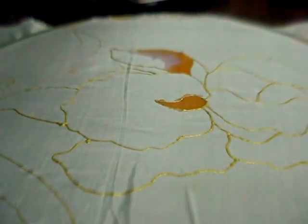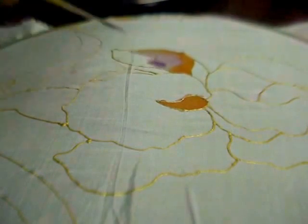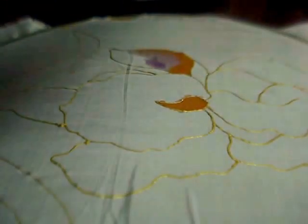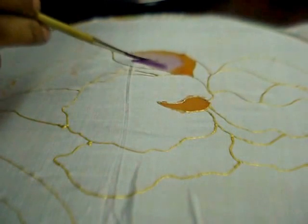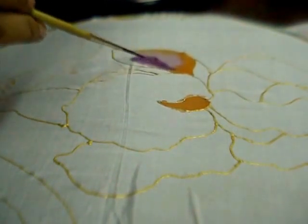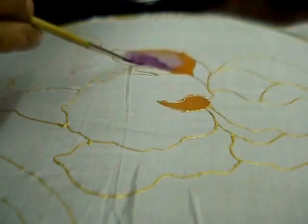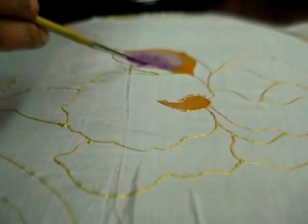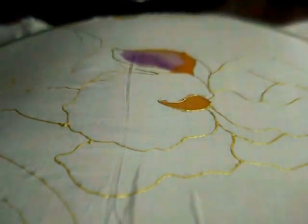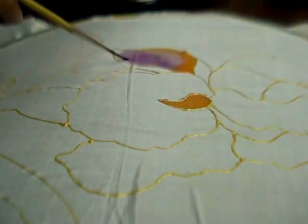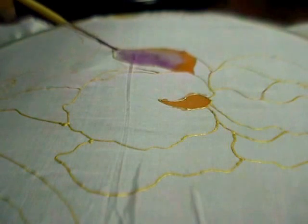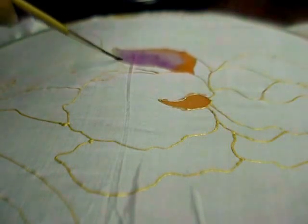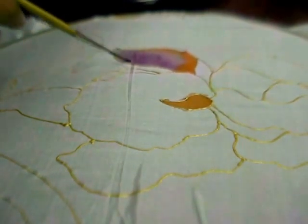I'll put a dash of purple here and blend that also. And then just put some water with the paint to spread it like that.